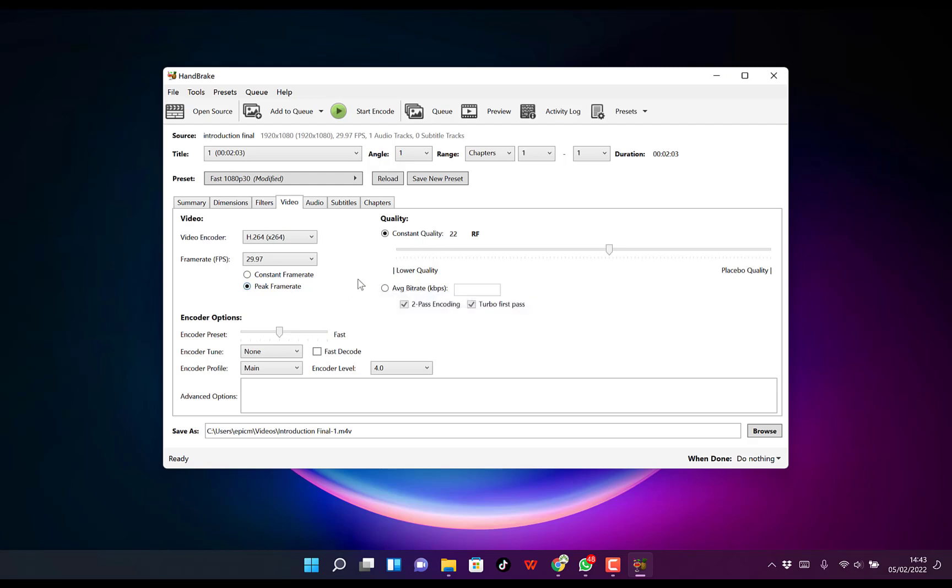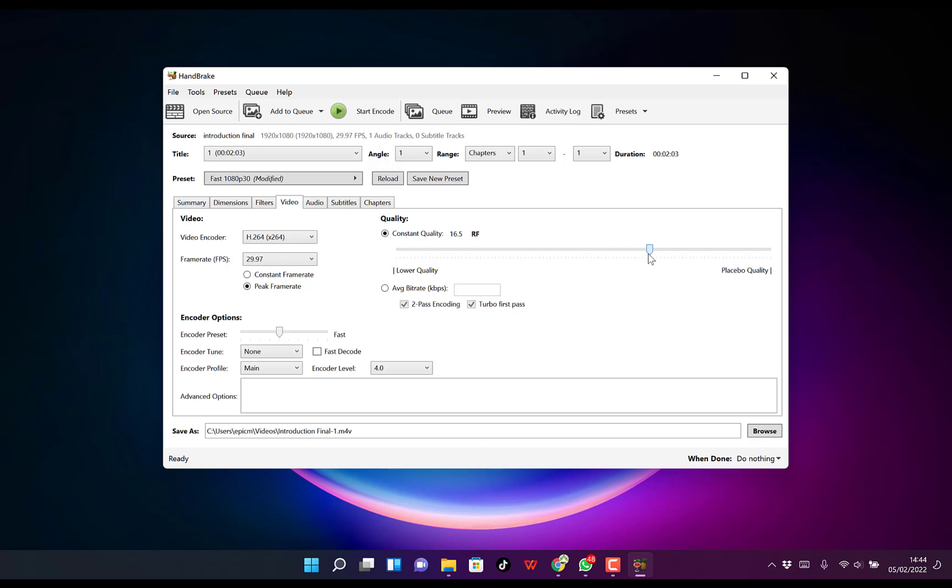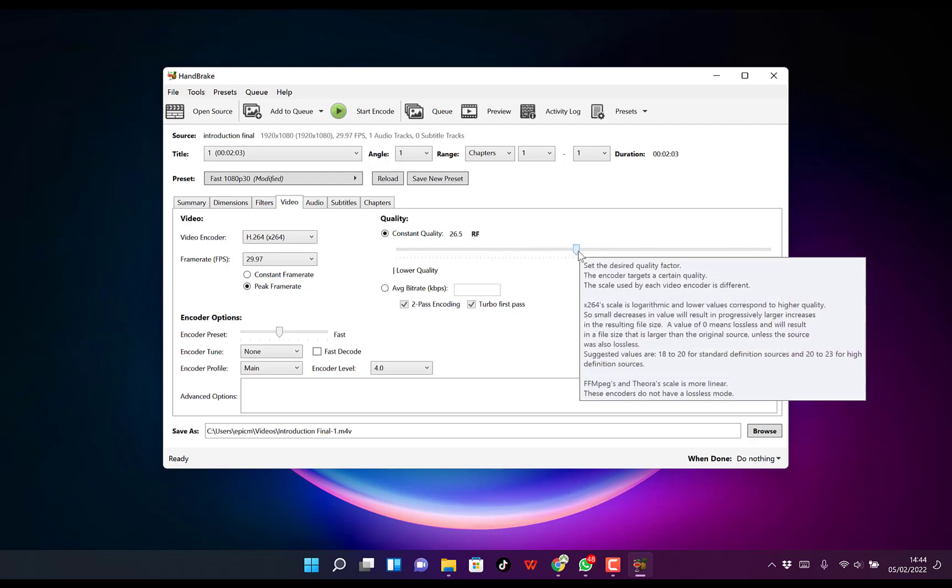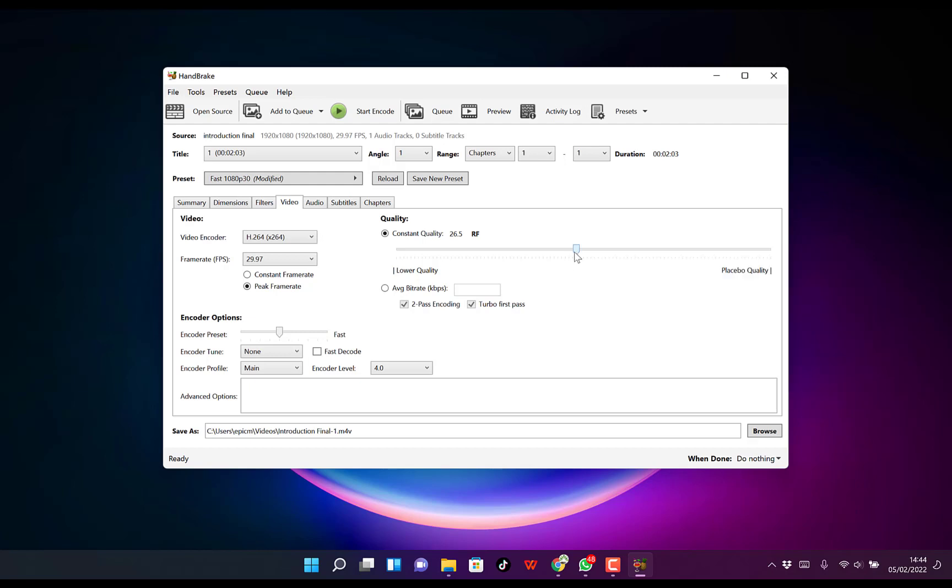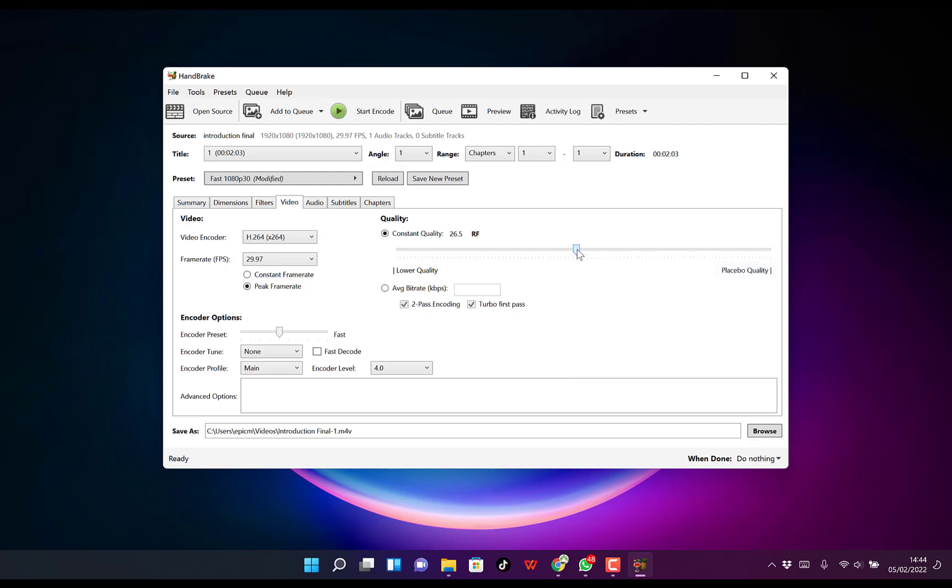Now, the most important part of this editing is the quality setting. Right now, the constant quality is 22. If you increase it, that means higher quality but larger file size. If you decrease it from 22, that means lower quality but smaller file size. Right now, the default is 22. You can go as far as 25.